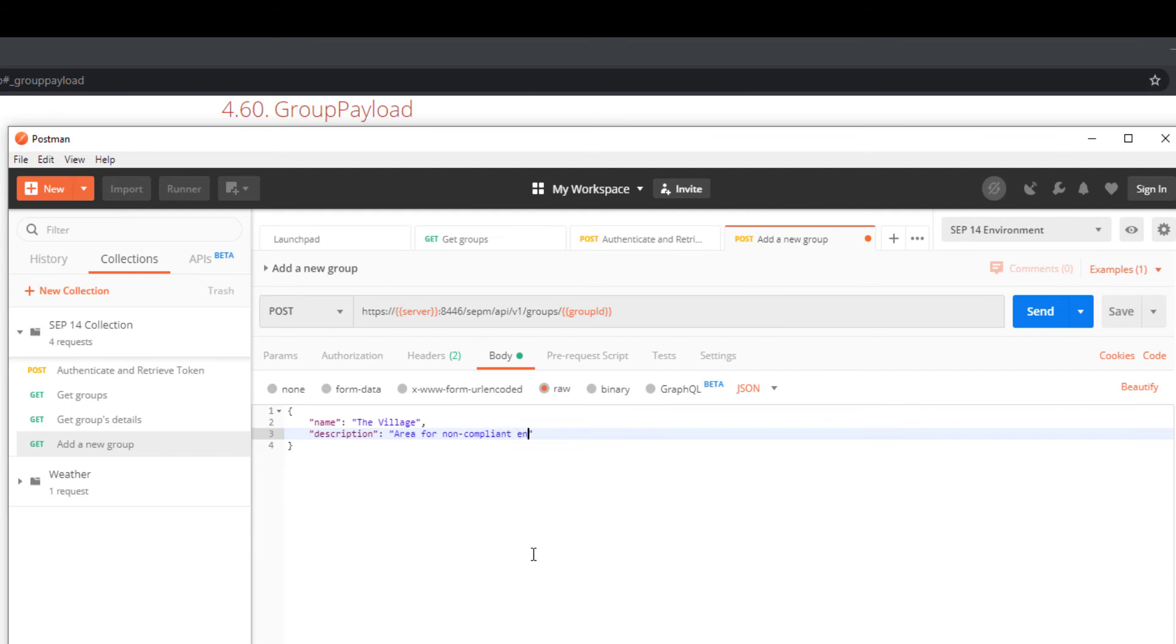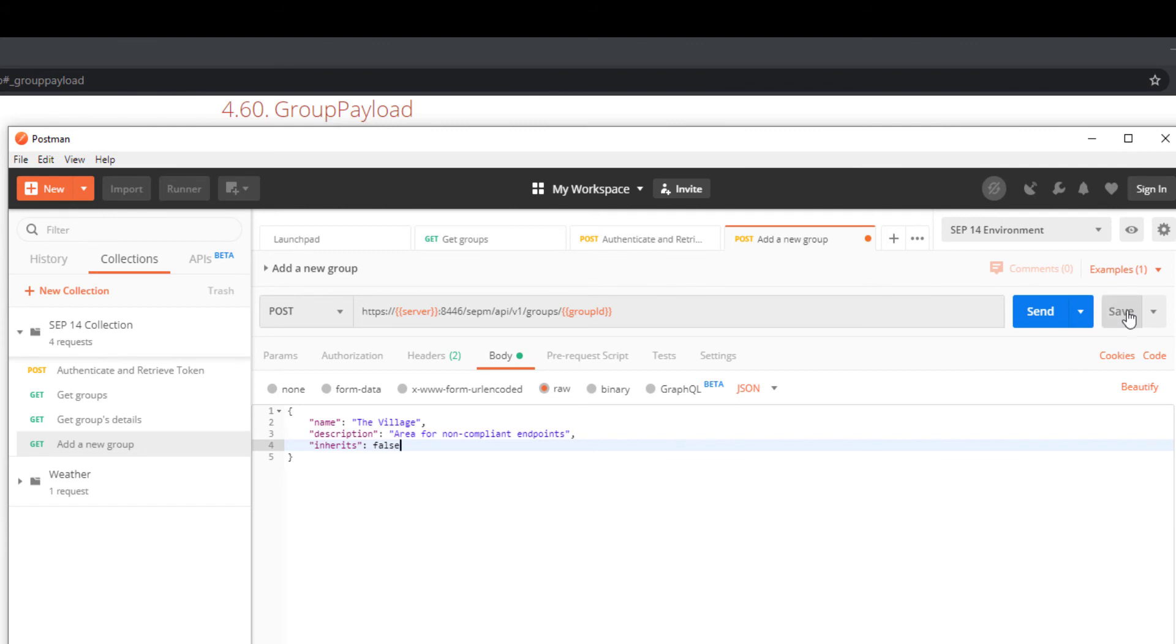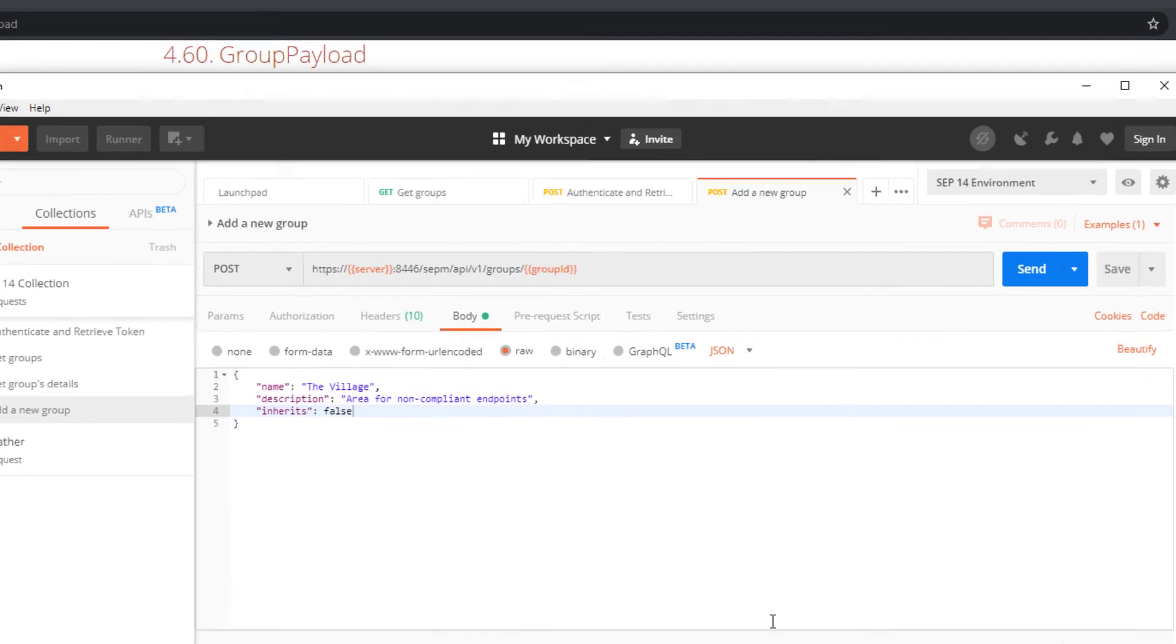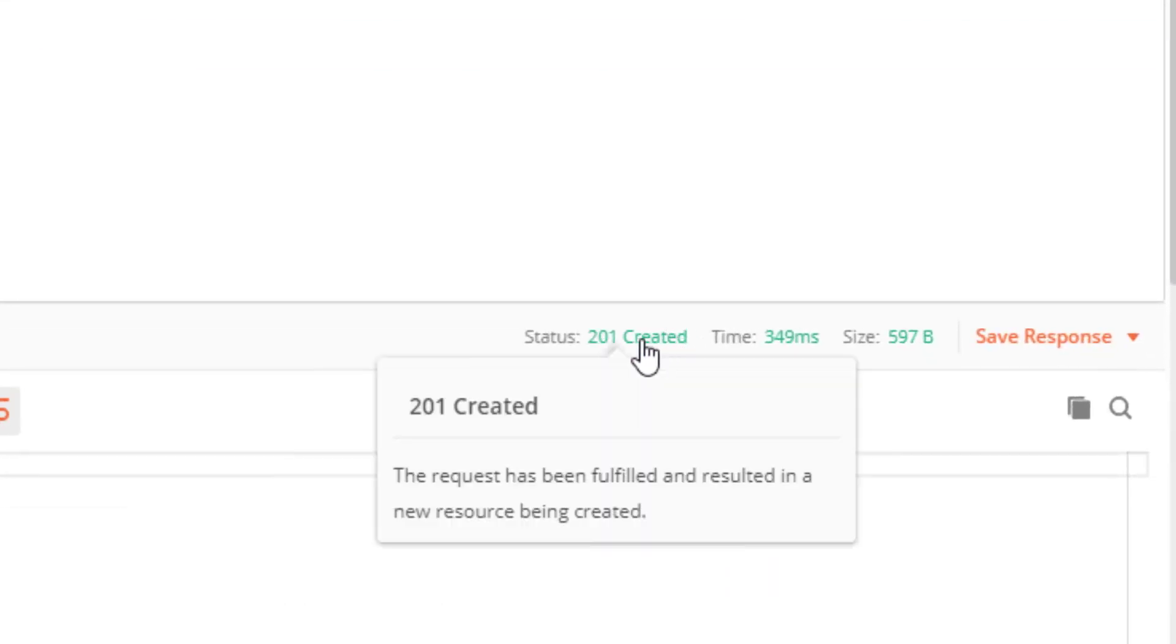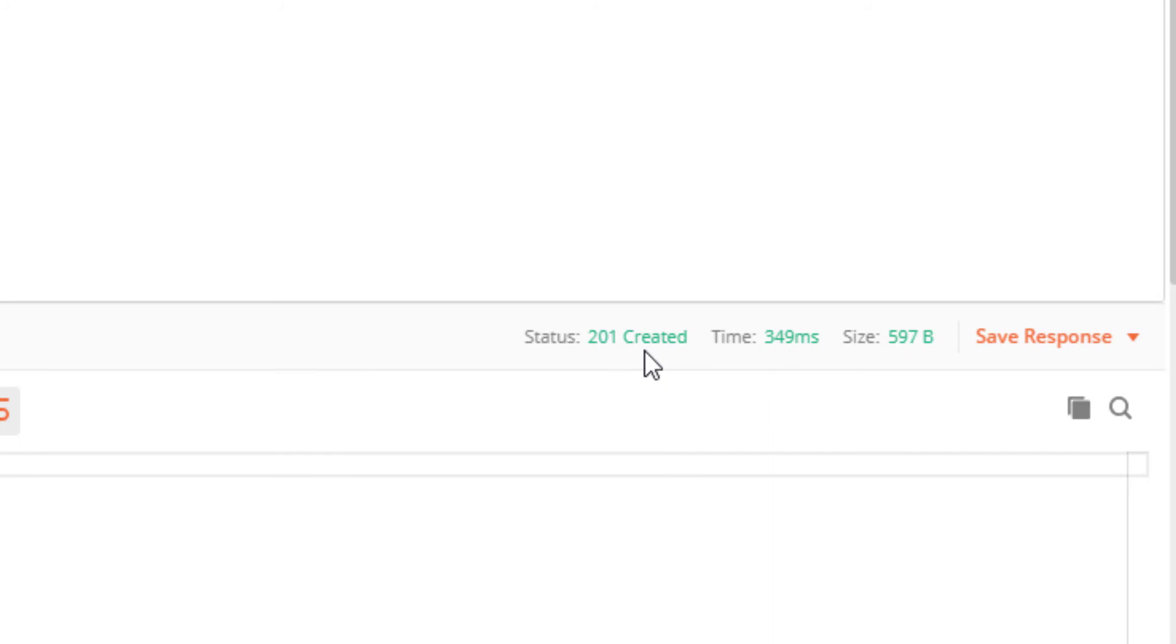In the JSON, I specify the name of the new group and whether it will inherit the policy settings from the parent group. In this example, I'll choose inherits equals false. I'll add a description even though it is not necessary. I'll send the request. I receive the expected 201 created response.